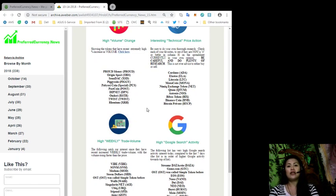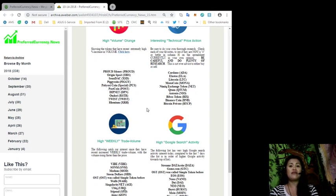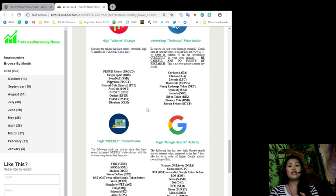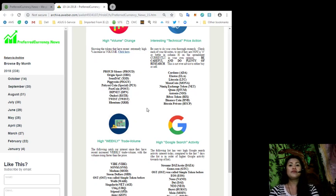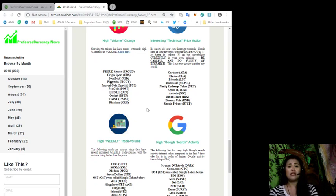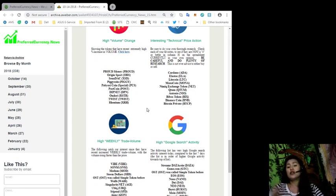The following also catch our interest since they have recent decreased weekly trade volume with volume rising faster than the price. The tokens that made it to our high weekly trade volume list are Vibe, Sonem, Modem, Steem Dollars, OST, WaBi, Singularity, UBIC, Stipend, and Aeon.